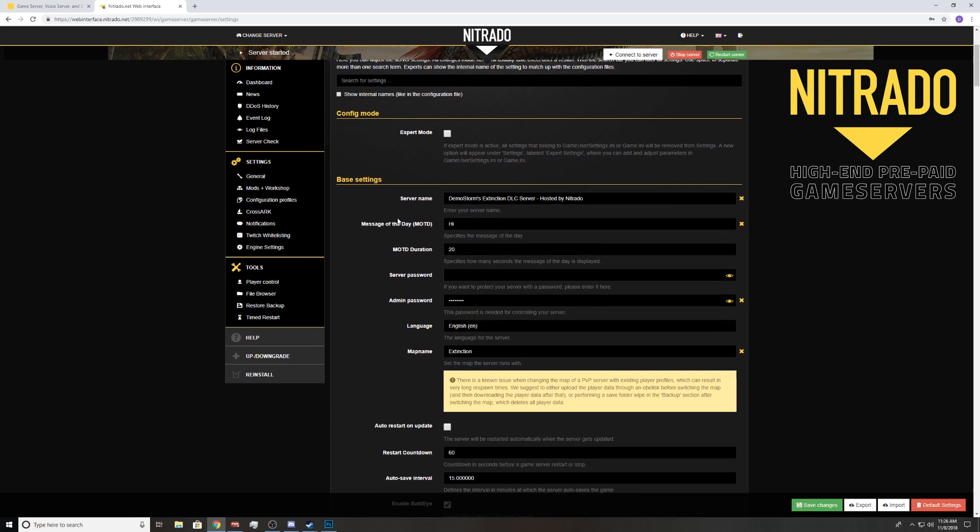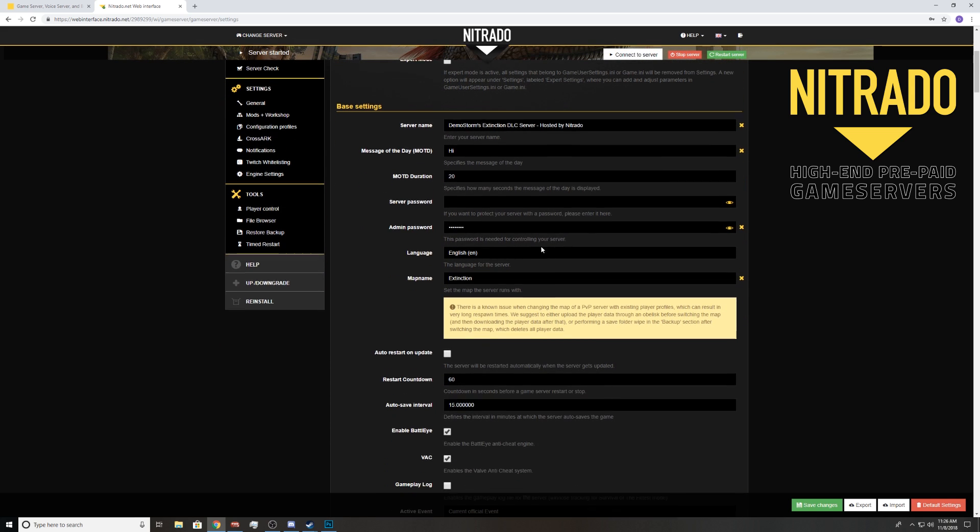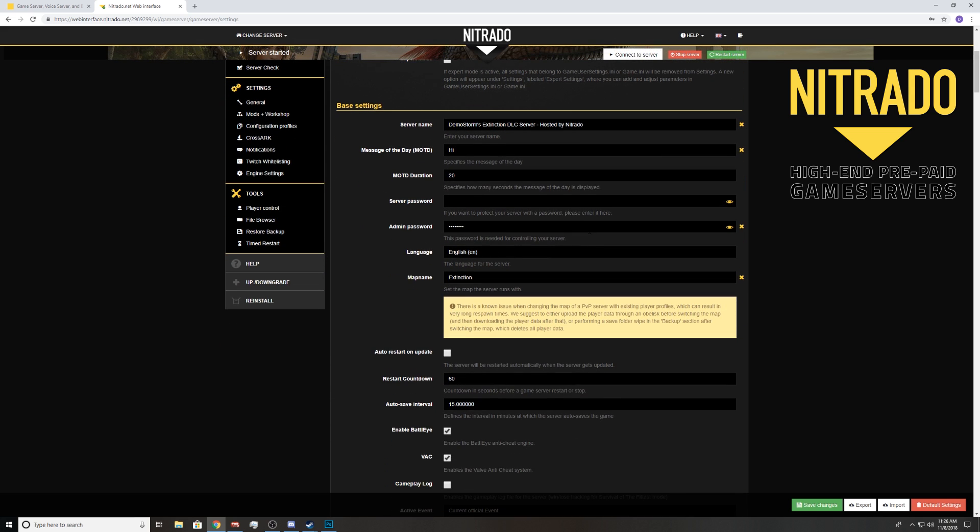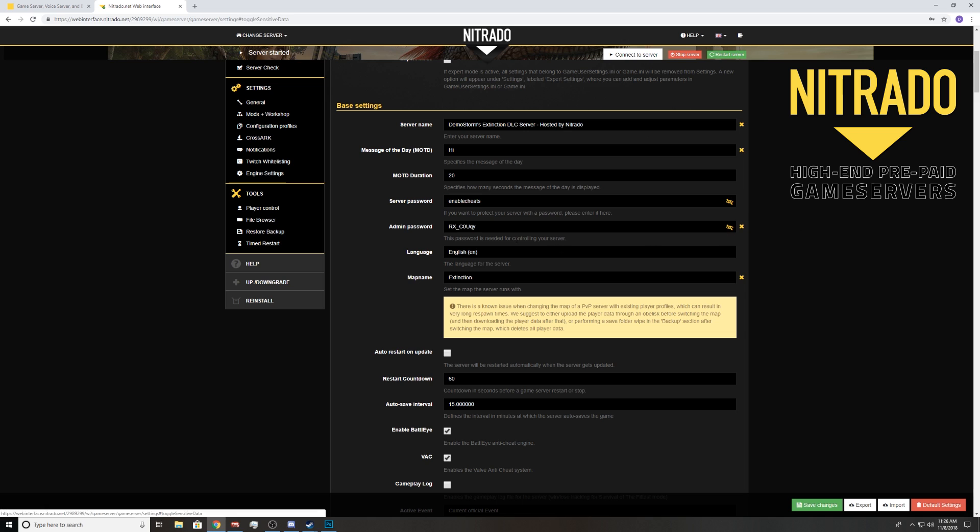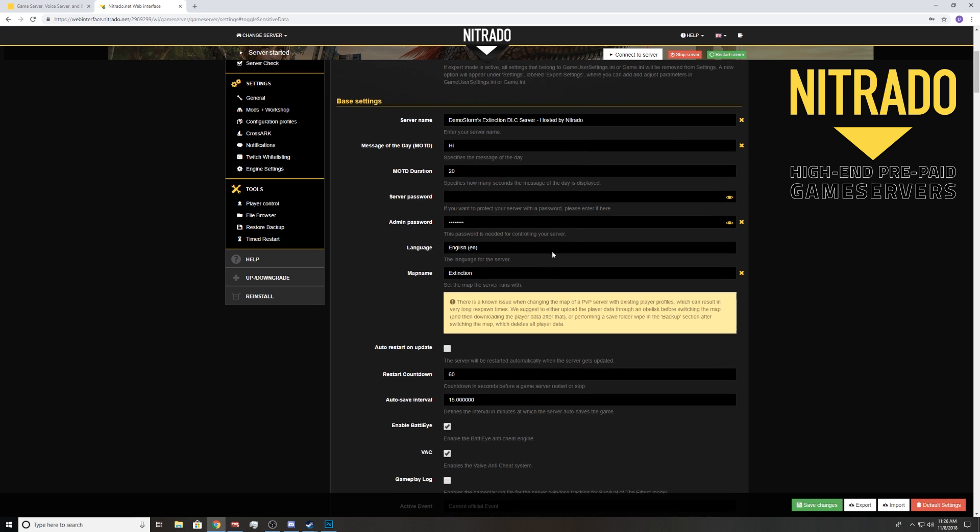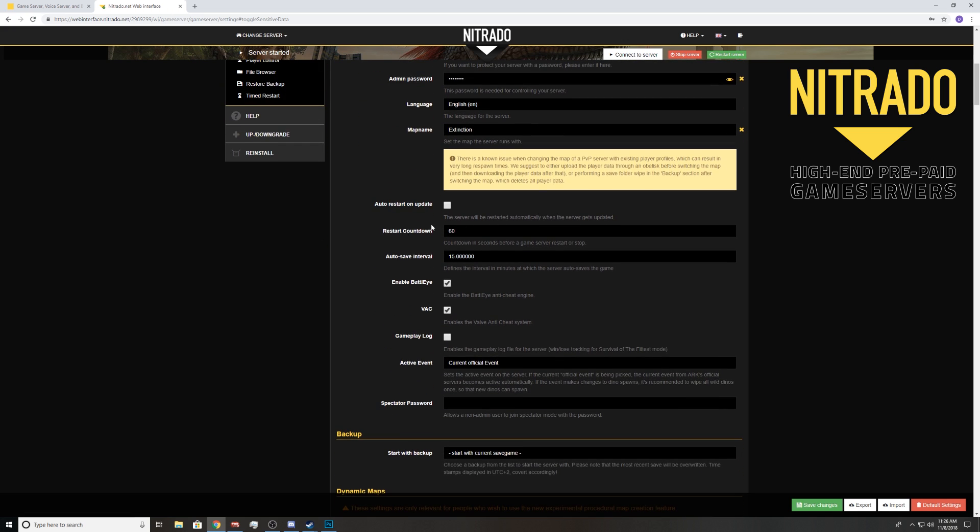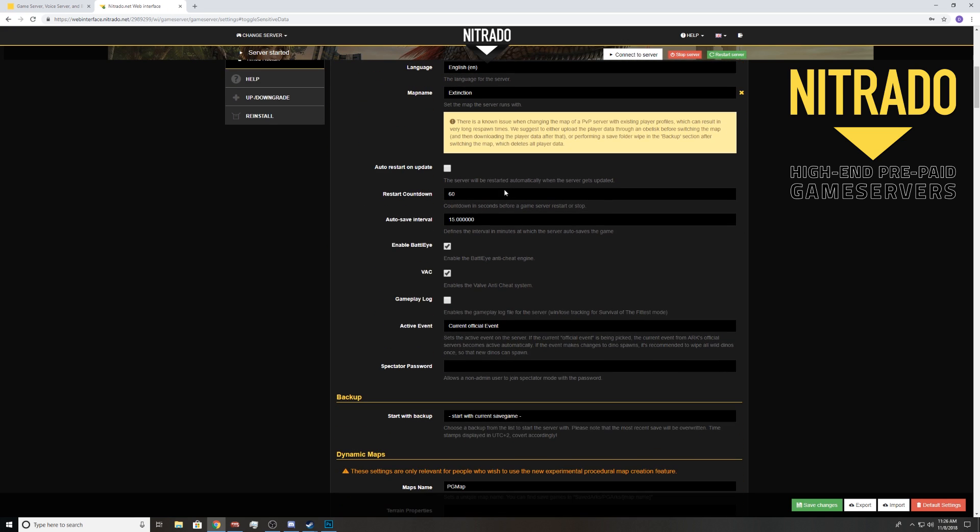Server password, that's what you would have to type in if you want a password. Admin password, this is what you log in with. So when you log in to a server and you're using it to do things, enable cheats, and then this password. This is just a basic password you type in on the server and you're now an admin on your server. Or what you can do, we're going to get there in just a second.